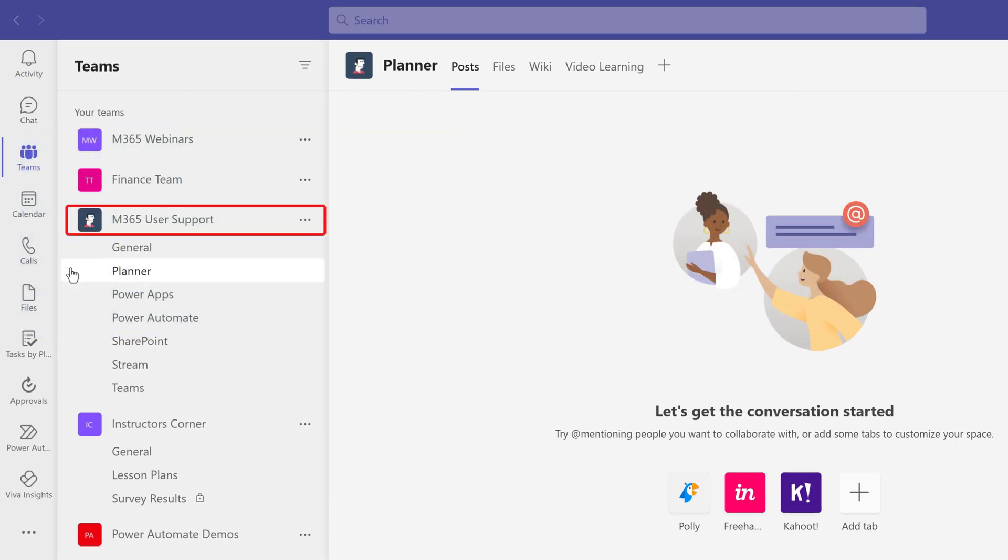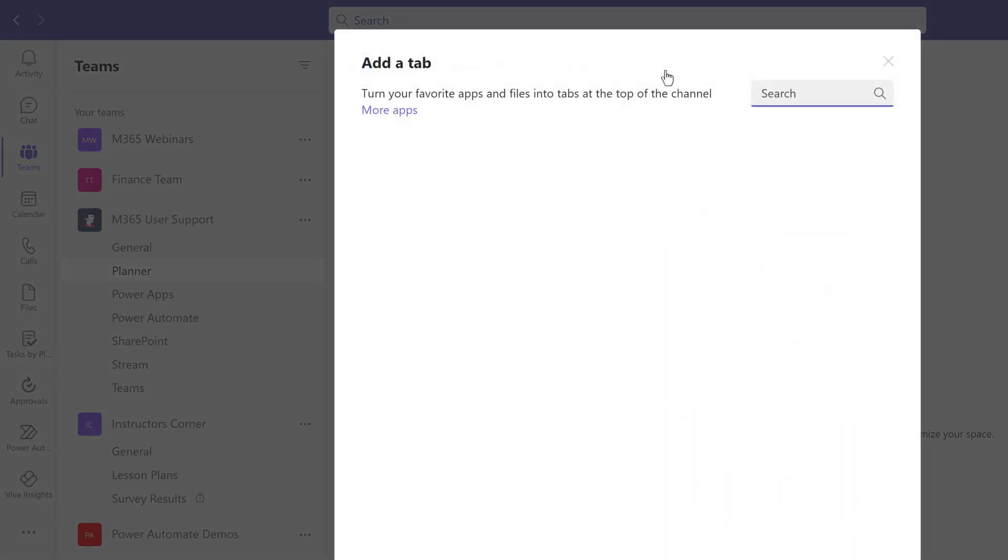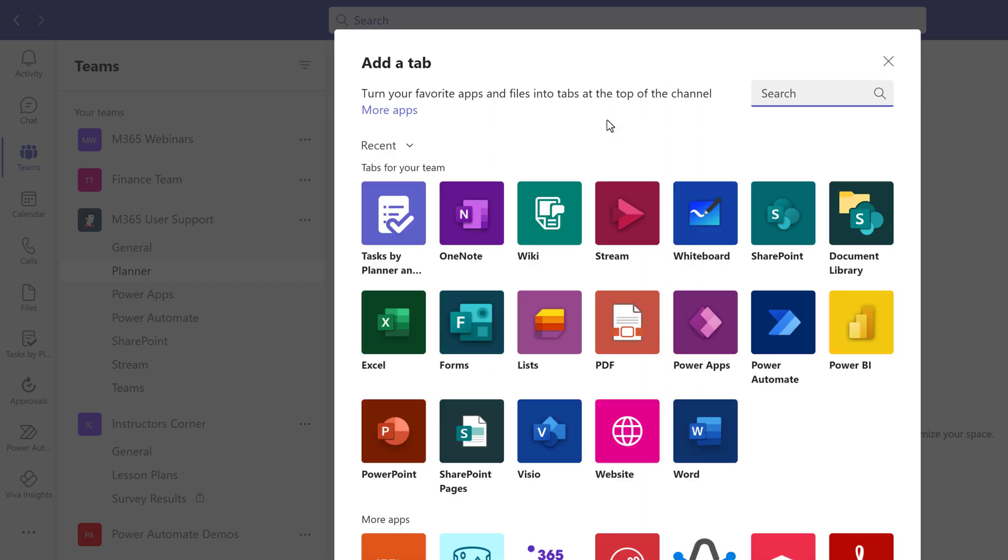When you create a team and some channels, you can start adding tabs to the channels. I chose a channel in my M365 User Support team, and I want to add a couple of SharePoint tabs so I will have just one place to go to find training materials.